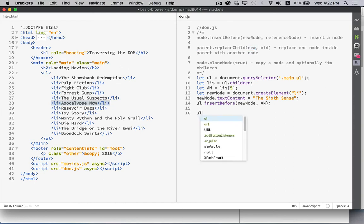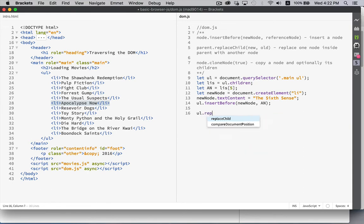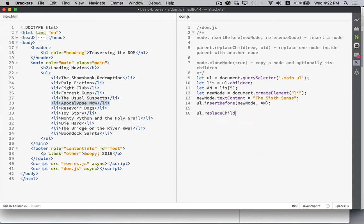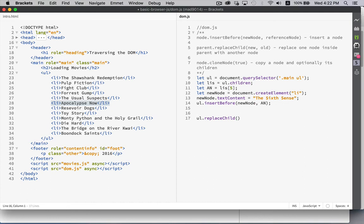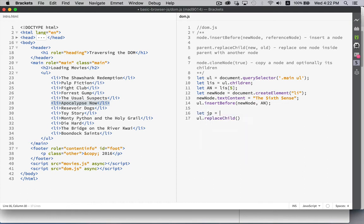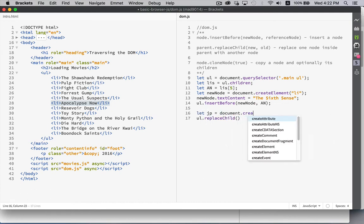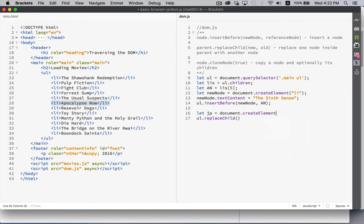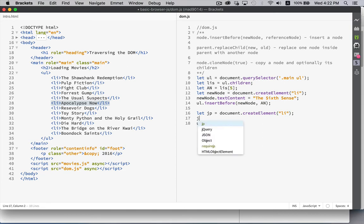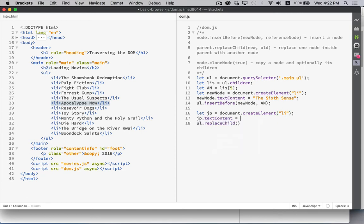So my UL.replaceChild. And my new one is going to be JP is going to be my createElement list item. JP.textContent is going to be Jurassic Park. There we go.